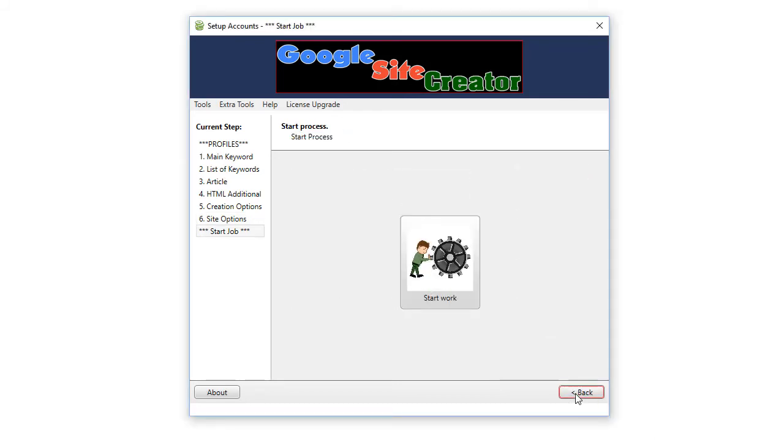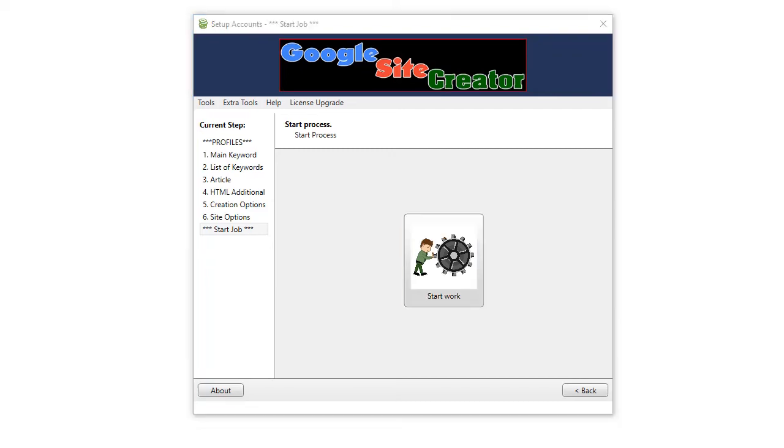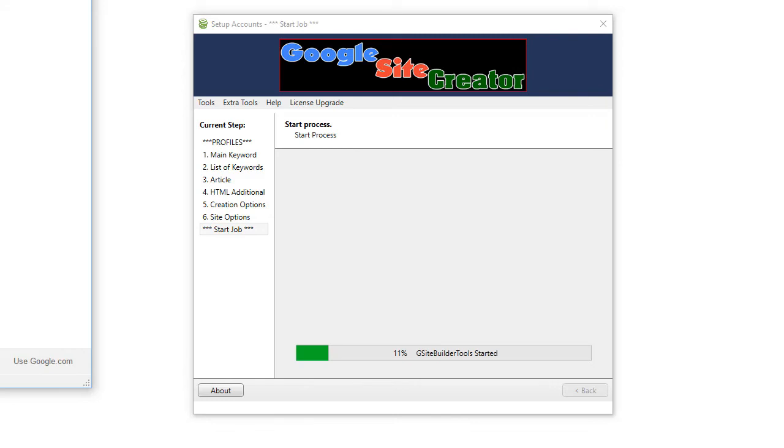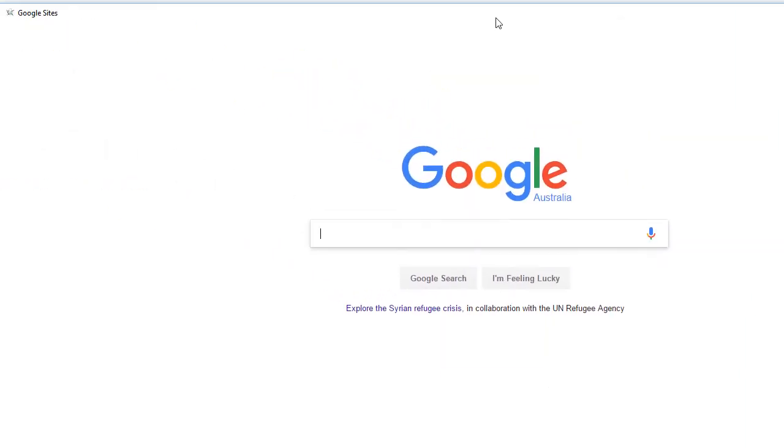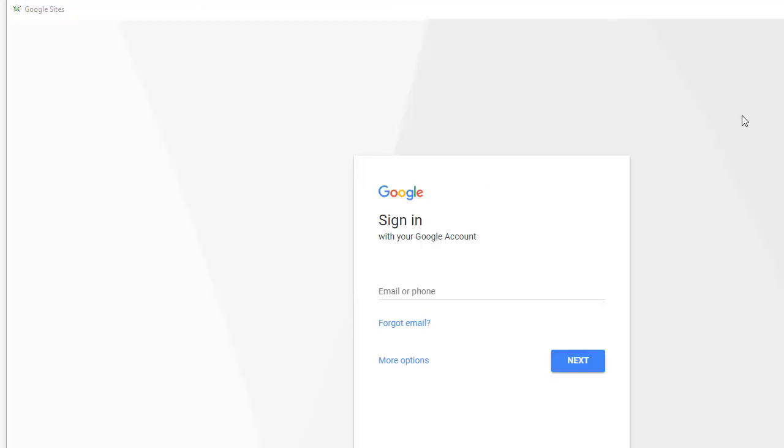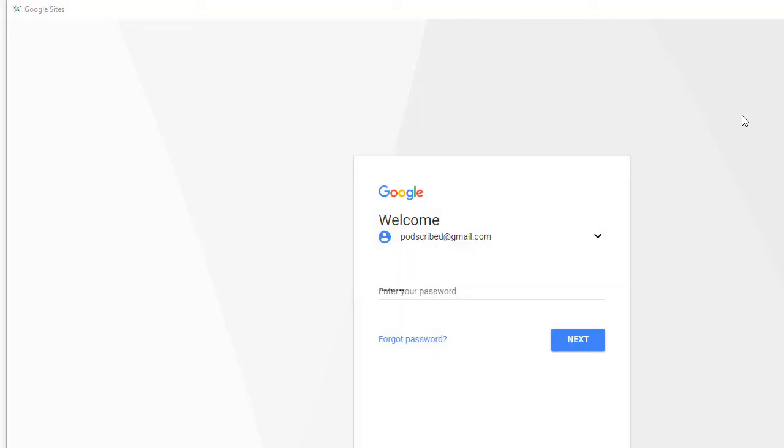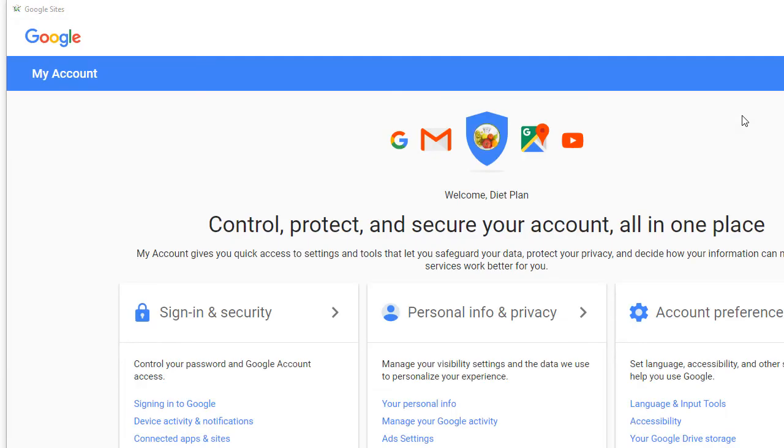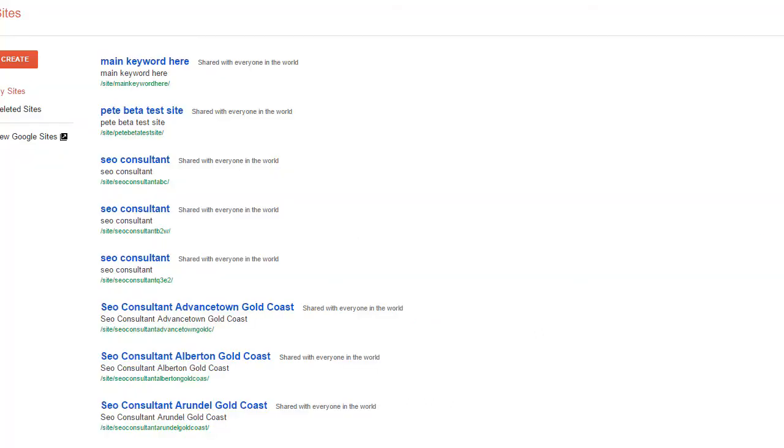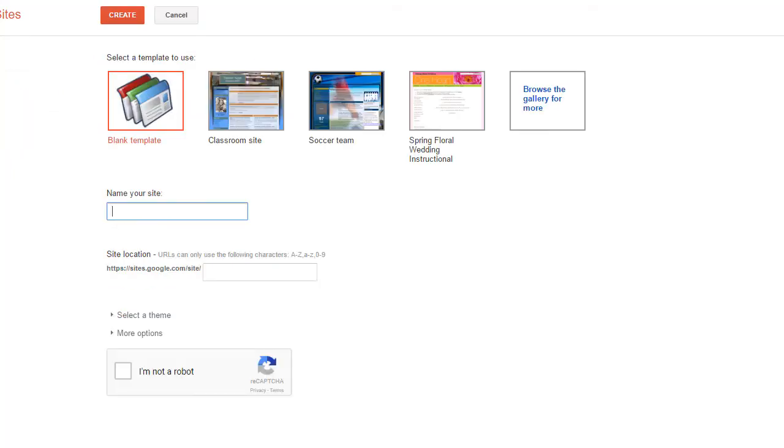And there you go. You've completed one project. Click on start work and the software will go out and create all those laser-targeted Google sites for you instantly. So, simply click on the start work button. Then the preview window pops up.